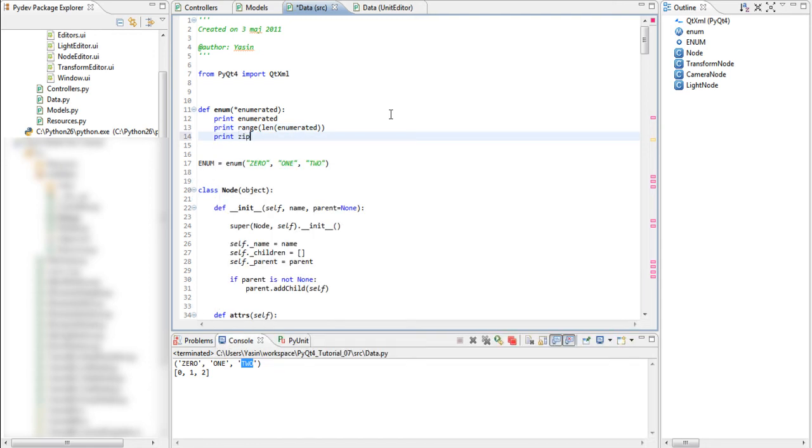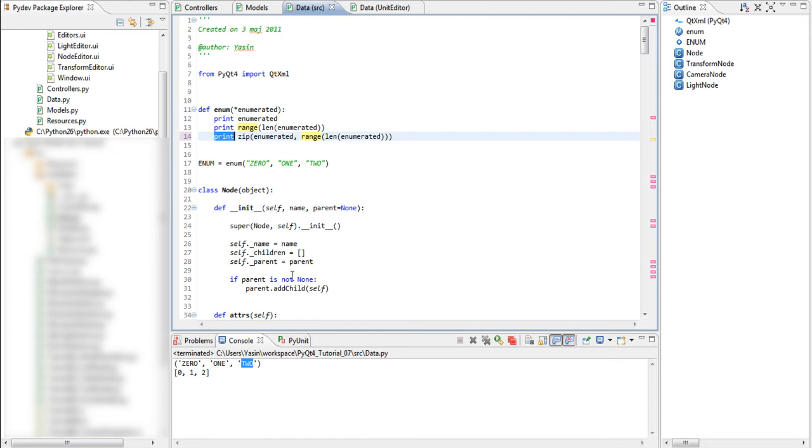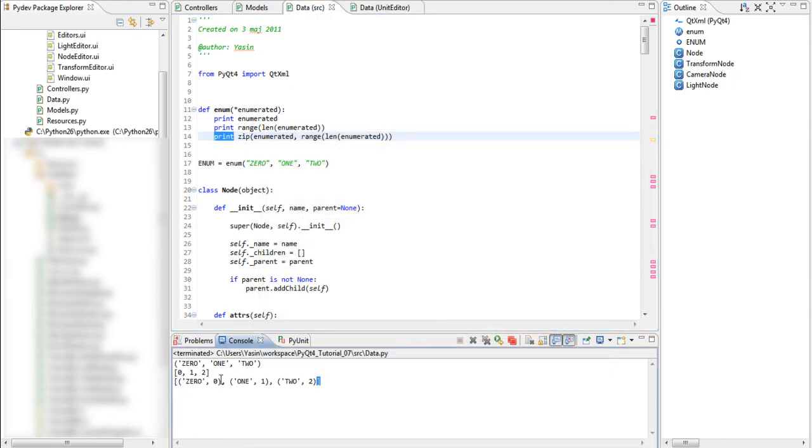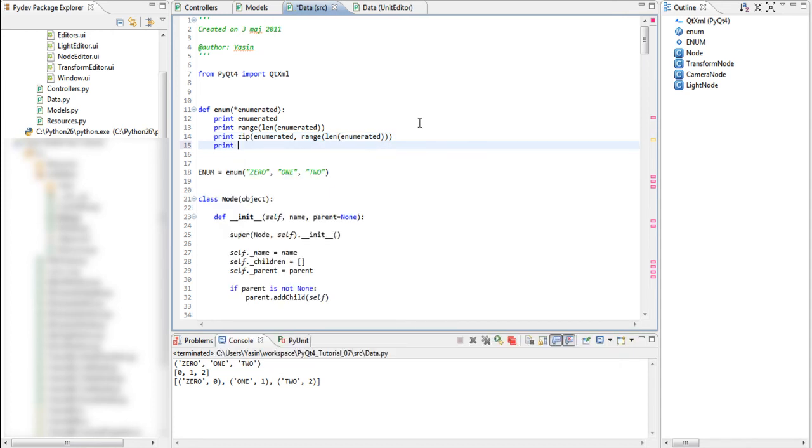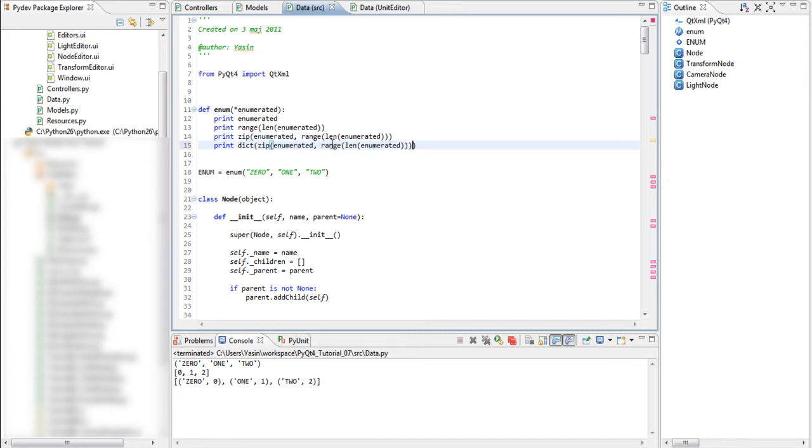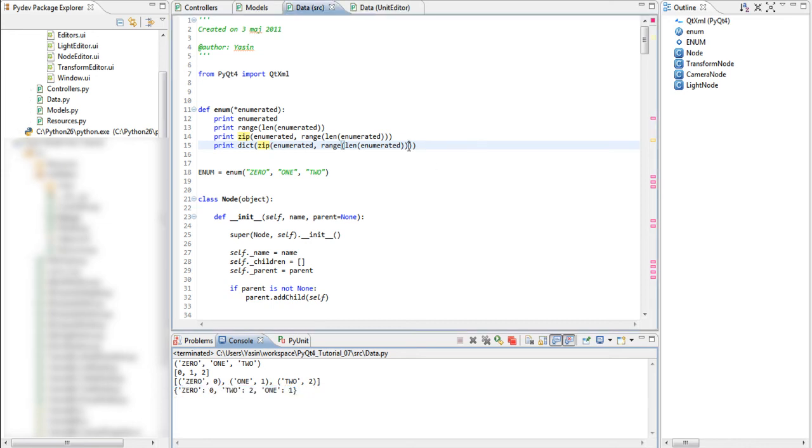We do that by calling the method called zip. We pass enumerated to the first argument and range to the second. And if we print the result we see a list containing tuples where zero matches zero, one matches one and two matches two. Finally, create a dictionary out of this. So dict and pass the zip result to it. And if we run this we see that zero contains the value zero, two contains the value two and one contains the value one. The sorting order doesn't matter.